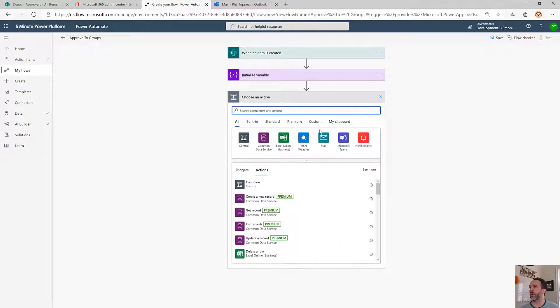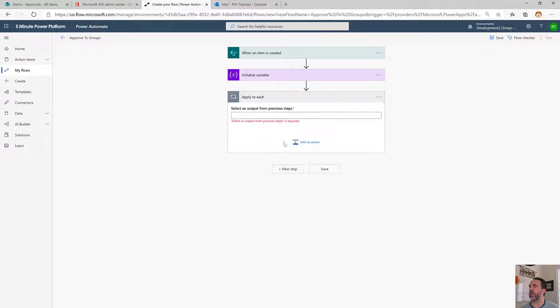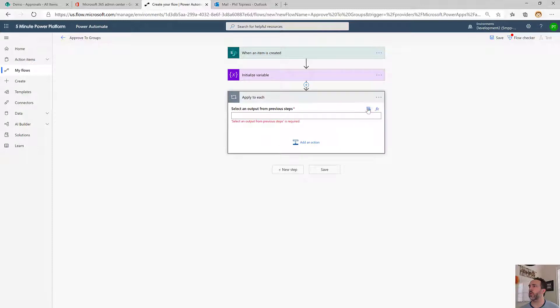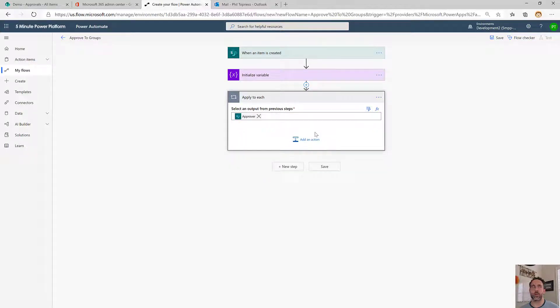Next we're going to start iterating through the approvers. We'll use this control, do an apply to each, and go through the approver list that we get back from SharePoint.